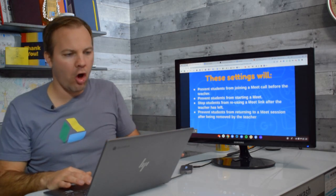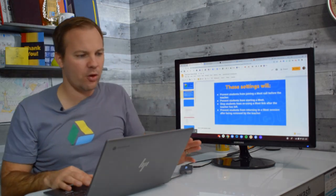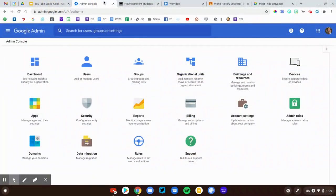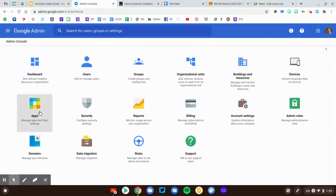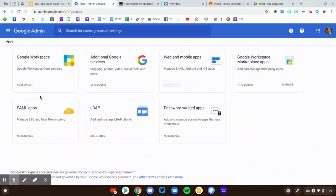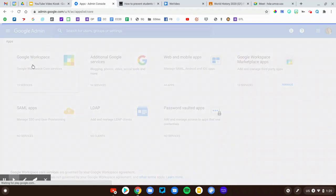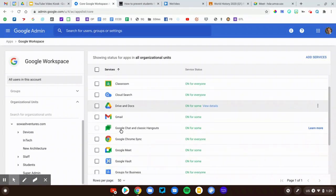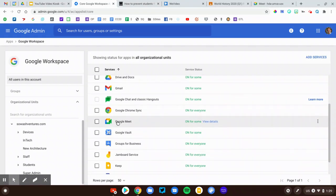I'm going to log in to the Admin Console. Here's our home screen and we're going to go to the app section of the console. That's where you can configure all the G Suite or Google Workspace products. We're going to click on Google Workspace and this will list all the different Google services currently active within our domain. We're going to find Google Meet on the list.